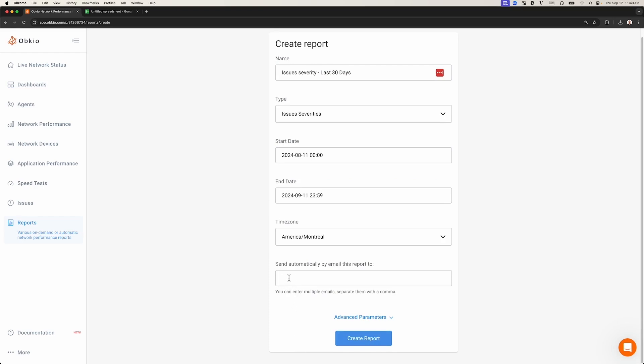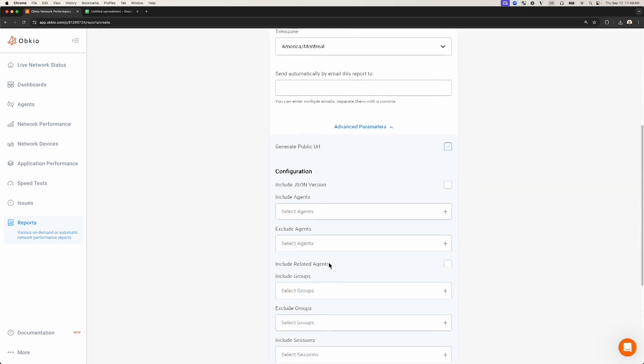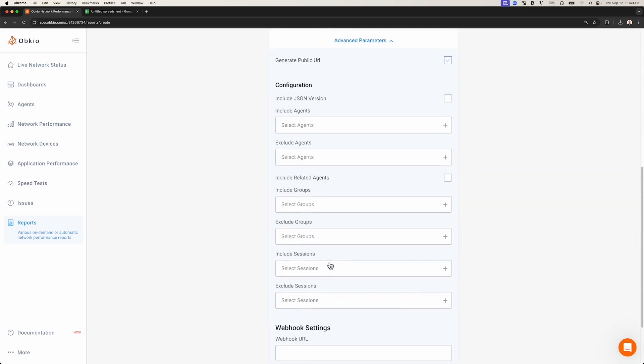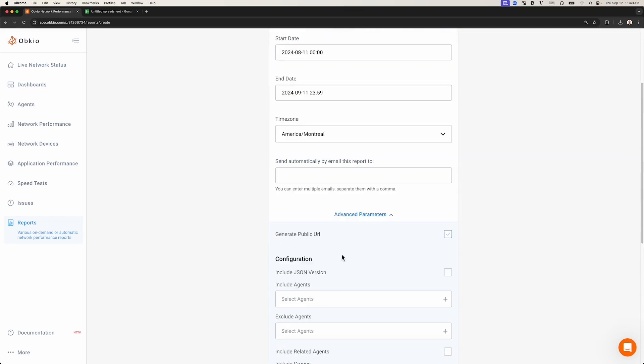You can also include various filters to your reports to include or exclude certain monitoring agents, groups of agents, or monitoring sessions. Finally, you can also send reports via webhook if you configure them in the webhook settings.